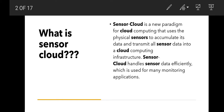A small type of sensor is fixed between the cloud and the environment. It can sense all actions in the surrounding, collect the data, and send it to the cloud — this is called a sensor cloud. A cloud handles sensor data effectively, which is used for many operating applications.